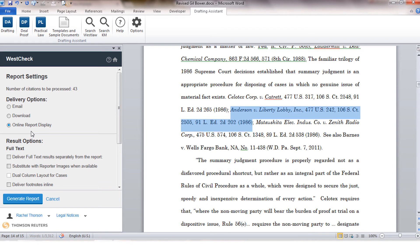Keep in mind if you need to save this report or send it off to somebody else, you would want to use the email or download option because the online report is only available during your current session.